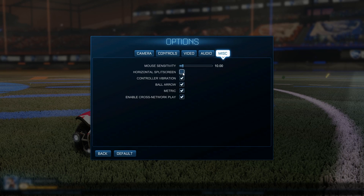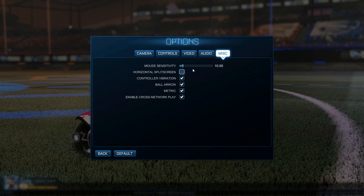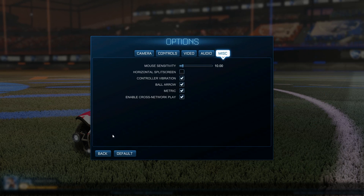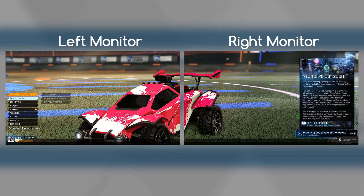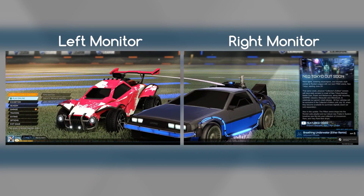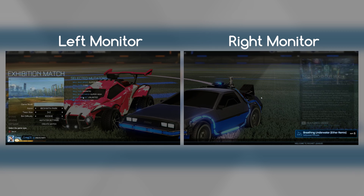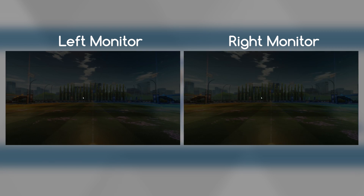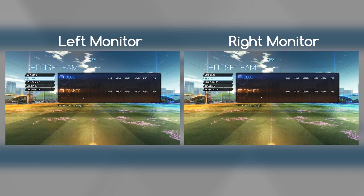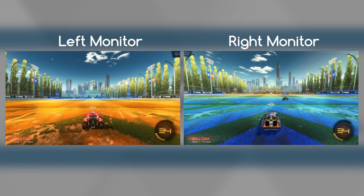Also, go to miscellaneous and check that horizontal split screen is not checked. Otherwise it will split the screen top and bottom rather than left and right, which is what we're trying to do. Now if you just plug in a second controller, it will pick that up and you can play local multiplayer online or locally against other people, and it will split the screen perfectly down the middle, as you can see here.